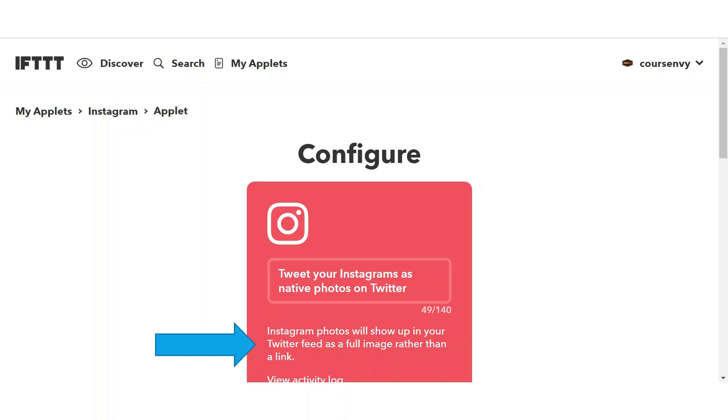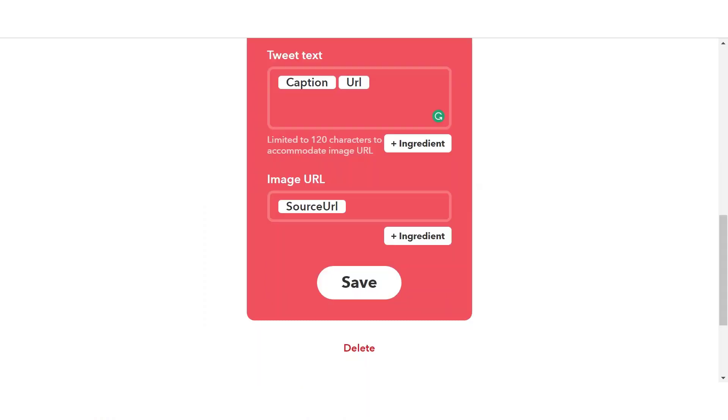Click that settings icon at the top right corner of the applet. So it's on this page that you can tweak your applet to do other things or just delete the applet altogether from your If This Then That account. As you start to install many applets, you may get confused as to which ones do what. So I always like to go to this applet settings page to see the long description for the applet.